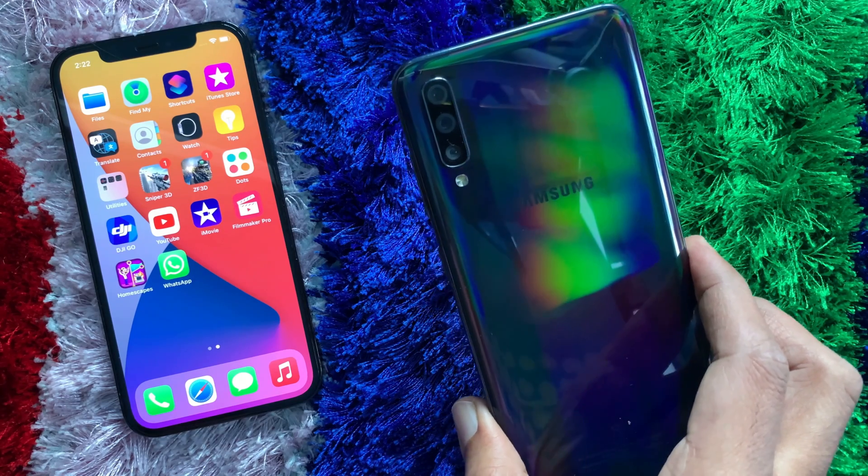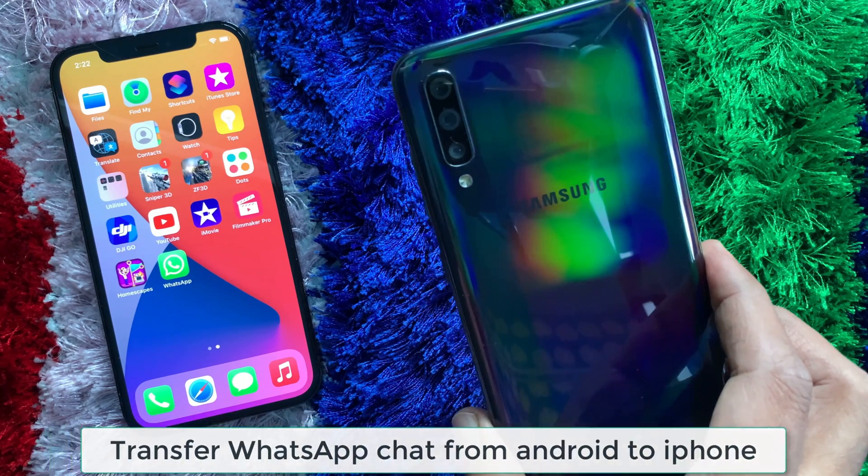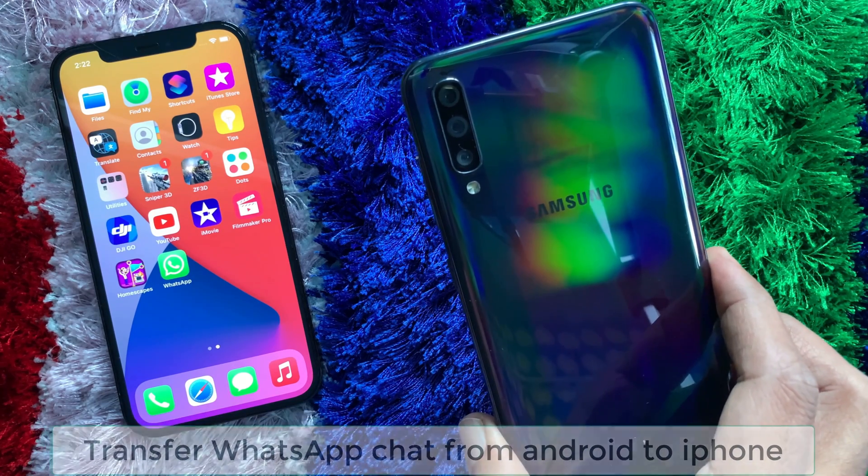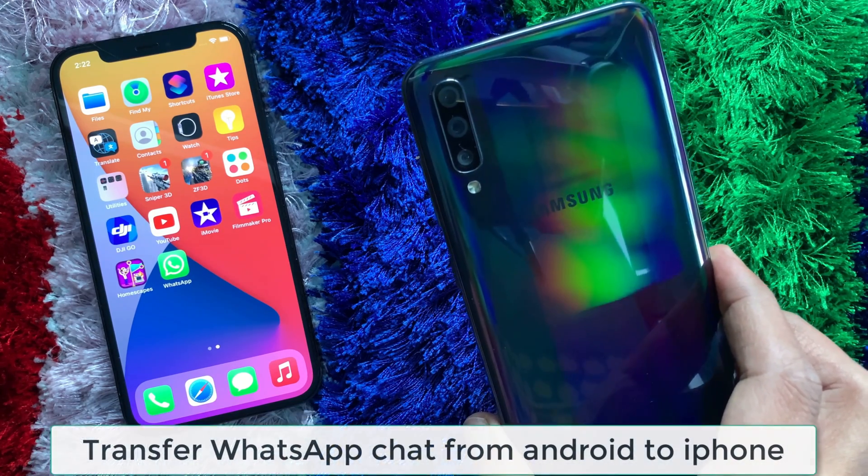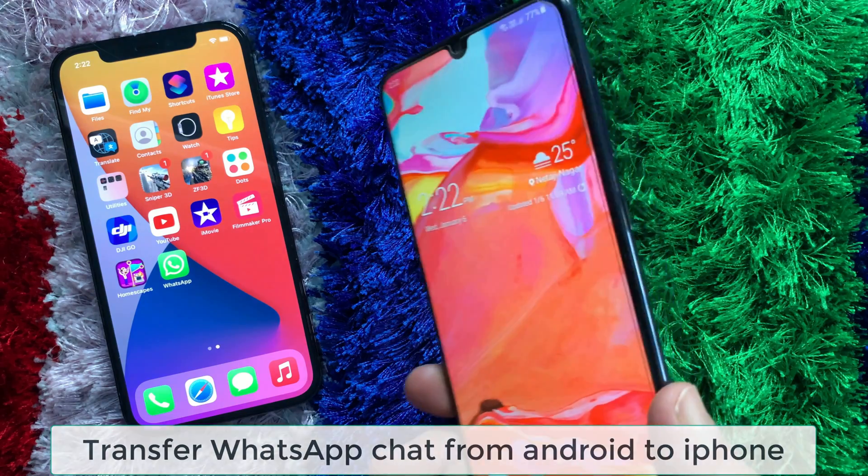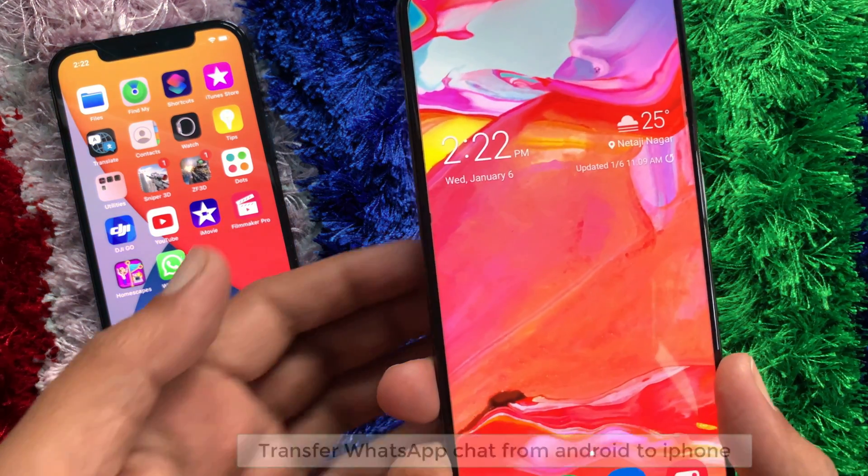Hi Viewer, today I would like to show you all how to transfer WhatsApp chat from Android phone to iPhone. Let's have a look.